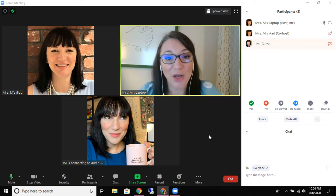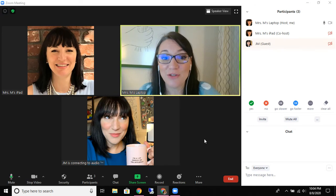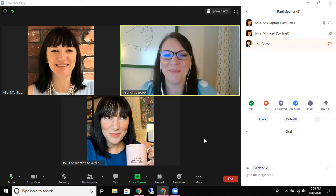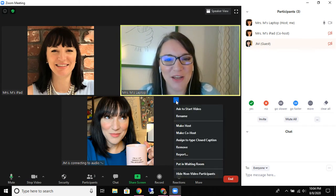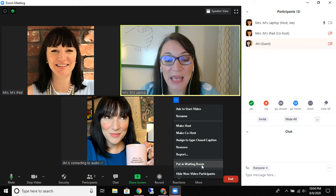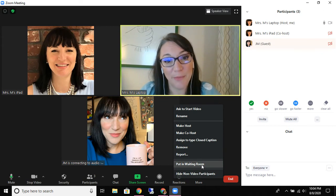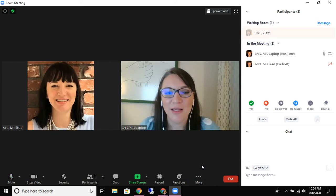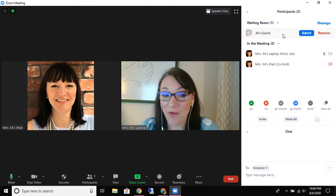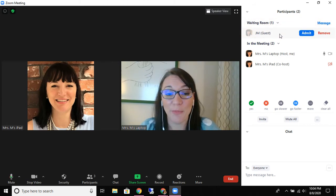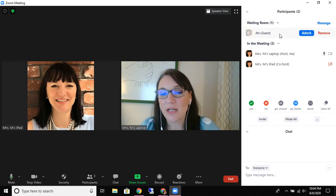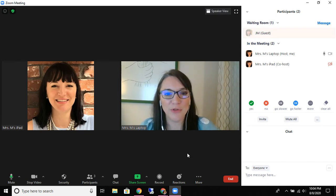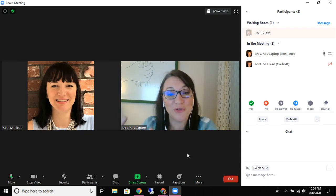Scenario one: we have a student who just needs a couple minutes to gather their thoughts perhaps. We have this option where when we click those three buttons we can actually put them in the waiting room. I'm going to put my own self in the waiting room. You'll see I now have a waiting room that does have one person in it. There are a couple different ways that you might be able to have a one-on-one conversation with the student in the waiting room.